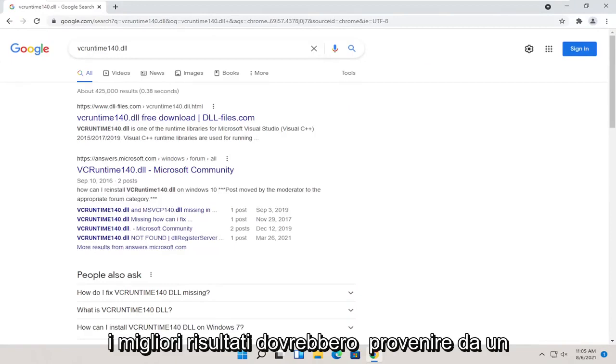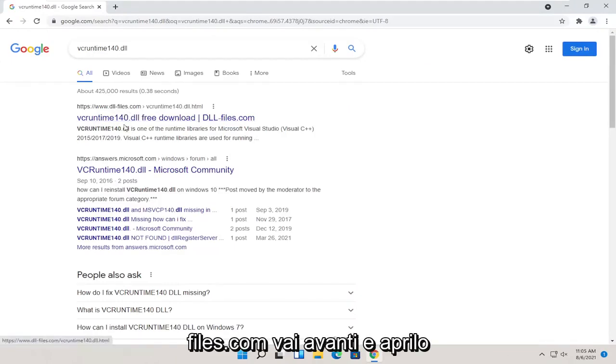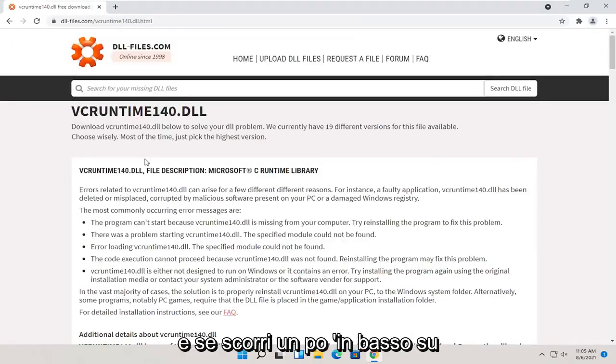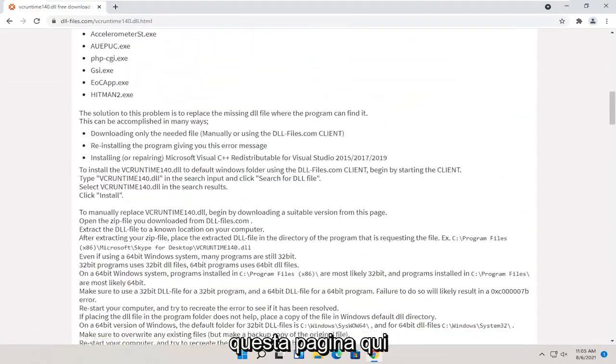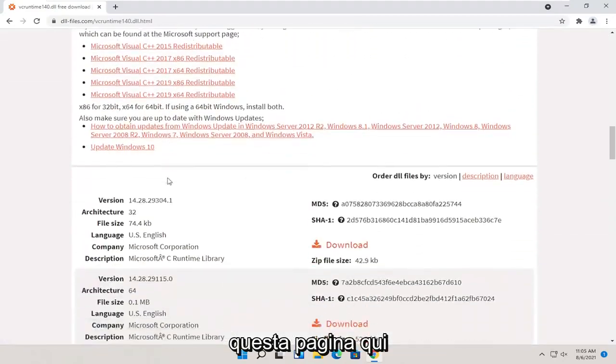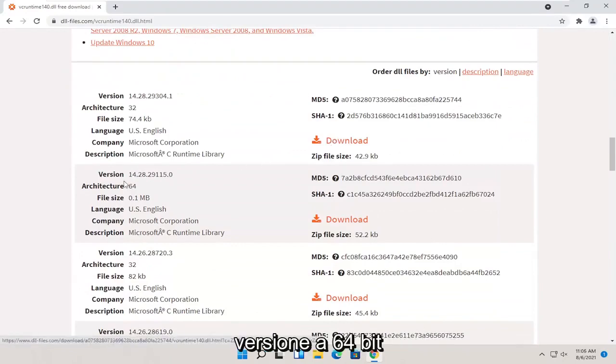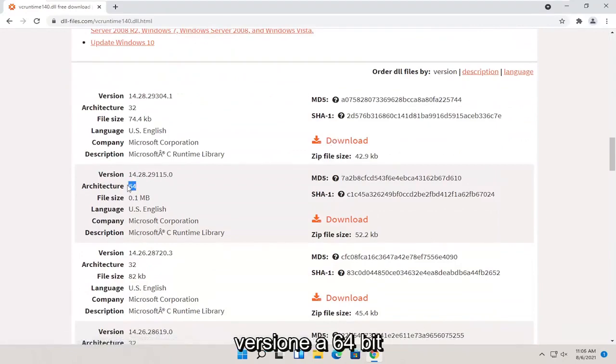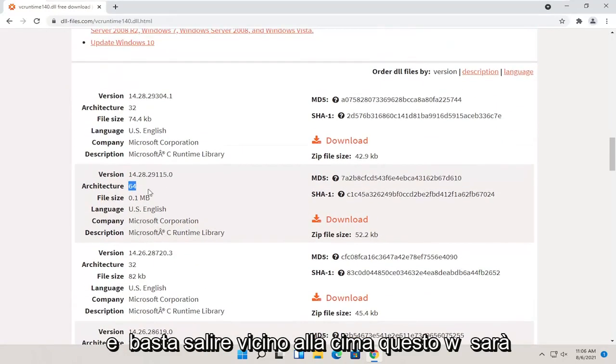One of the best results should be from a website that says dll.files.com. Go ahead and open that up. If you scroll down a little bit on this page here, there should be a download option. You want to make sure you're getting a 64-bit version, and just go up near the top.